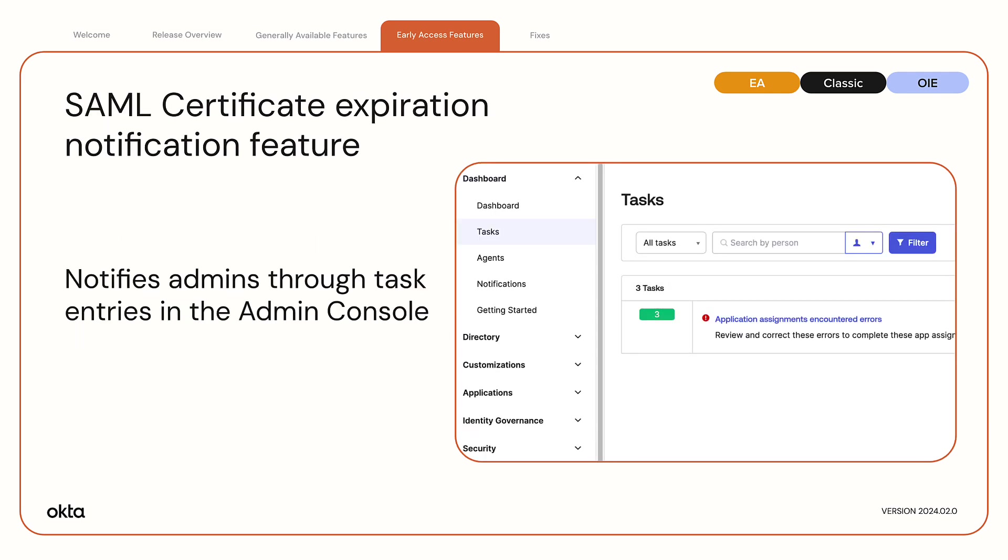SAML Certificate Expiration Notification feature. This feature notifies admins through task entries in the admin console about expired or soon-to-expire certificates for SAML apps. This enhances security and minimizes app downtime caused by expired certificates.